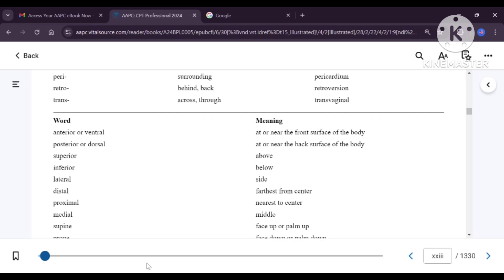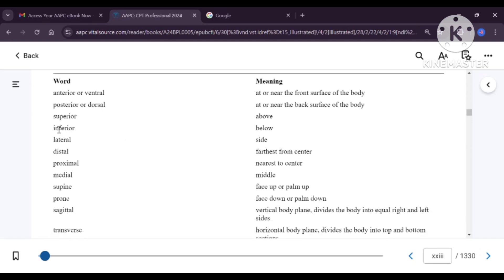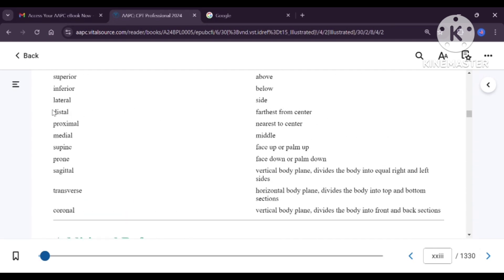Anterior or ventral means at the front or near the front surface of the body. Posterior or dorsal means at or near the back surface of the body. So anterior and posterior are front and back; ventral and dorsal are near the front or near the back. Superior means above; inferior means below. There is another term: supra means above and infra means below. Lateral means side. Distal means farthest from the center of the body. Proximal means nearest to the center. Medial means towards the midline; lateral or distal is away from the midline.